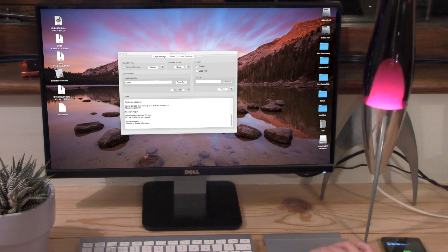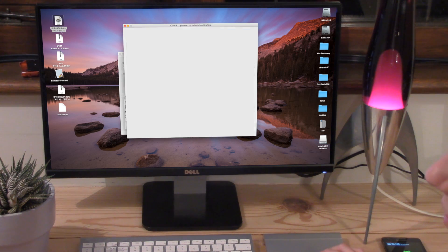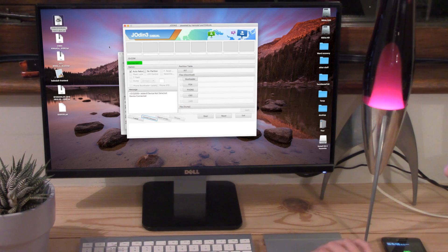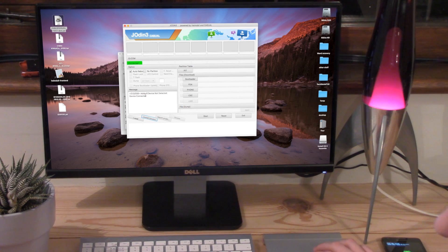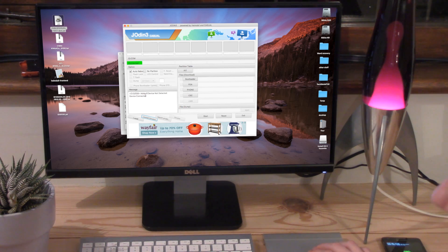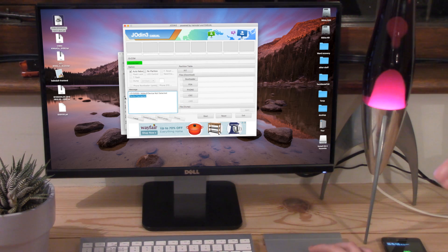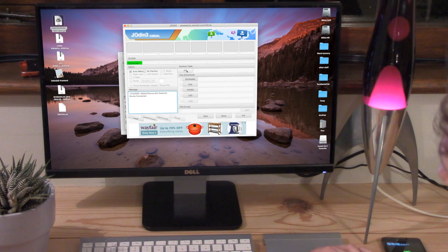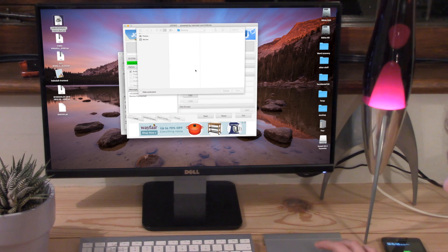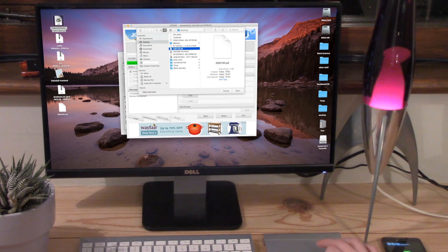So now we want to head over to Jodin, double click that to open it. To have this working you must have the newest version of Java installed. That's really simple, just go onto the internet, type in Java and then install it, reboot your computer and it should be working. Here it says device connected and it also says device connected up there. So we want to now click on the PIT button here.